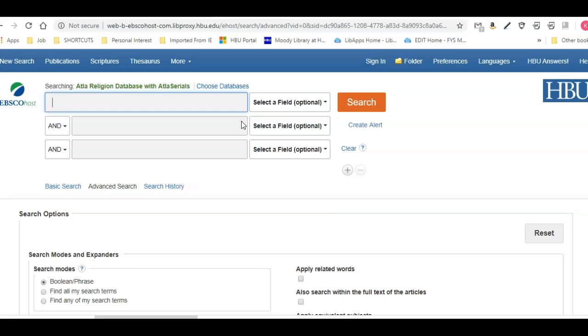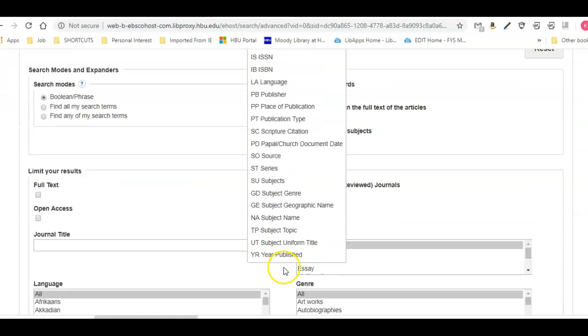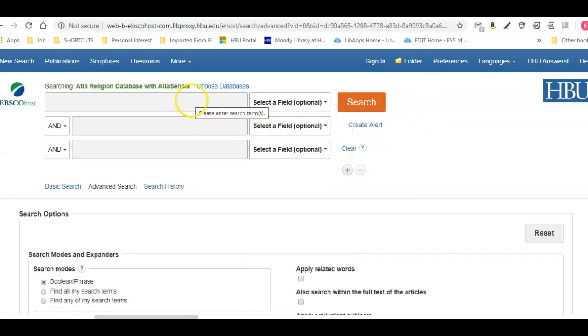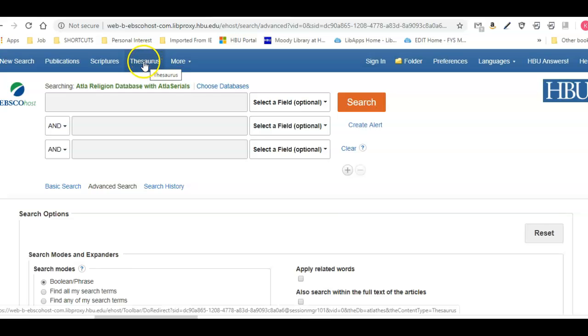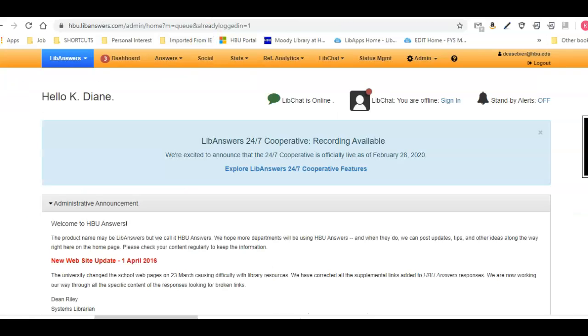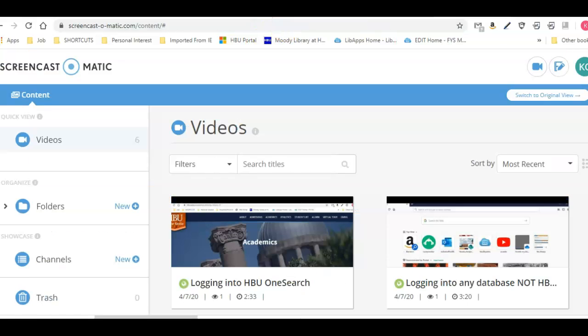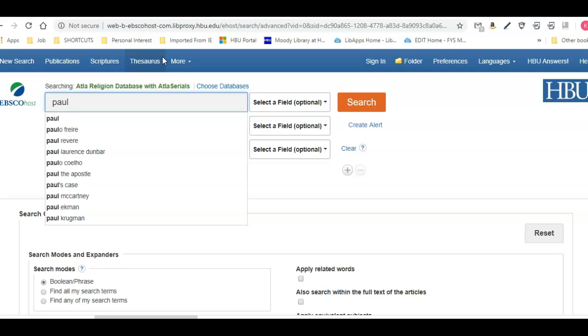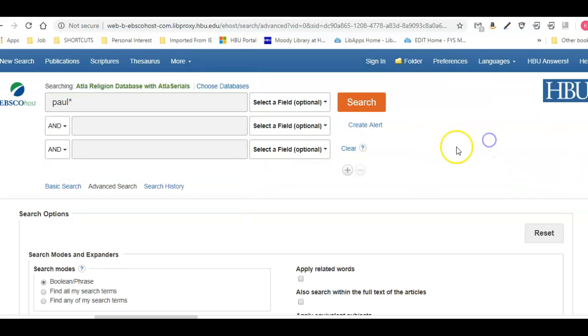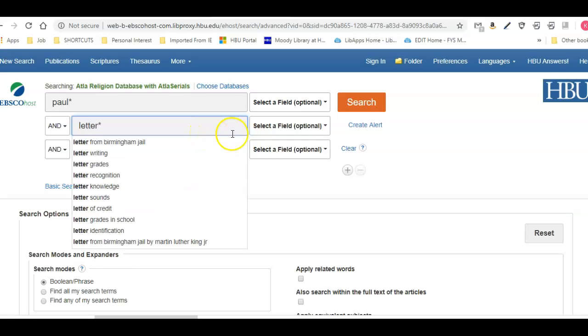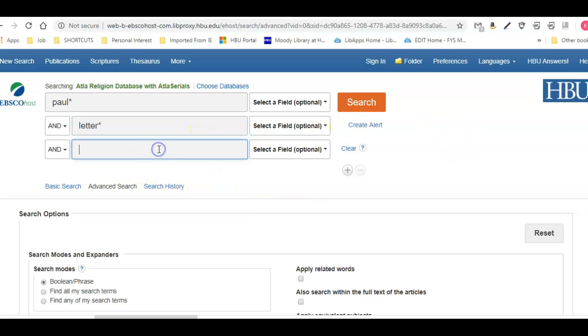We have an advanced search here. Notice there are different search fields that you can search. In a minute, I'm going to show you how to use the scripture reference field, but right now we're going to just run a really easy search. You can also look in your thesaurus if you want for the correct subject headings, but I'm just going to run a very easy quick search. I'm just going to add the truncation symbol—Paul asterisk—that will give Paul and any other endings after the L, including Paul's letters.